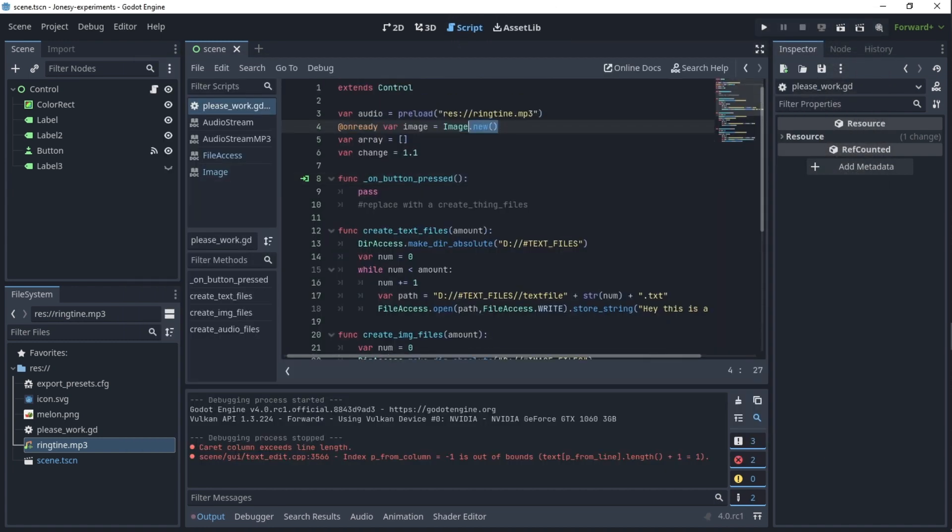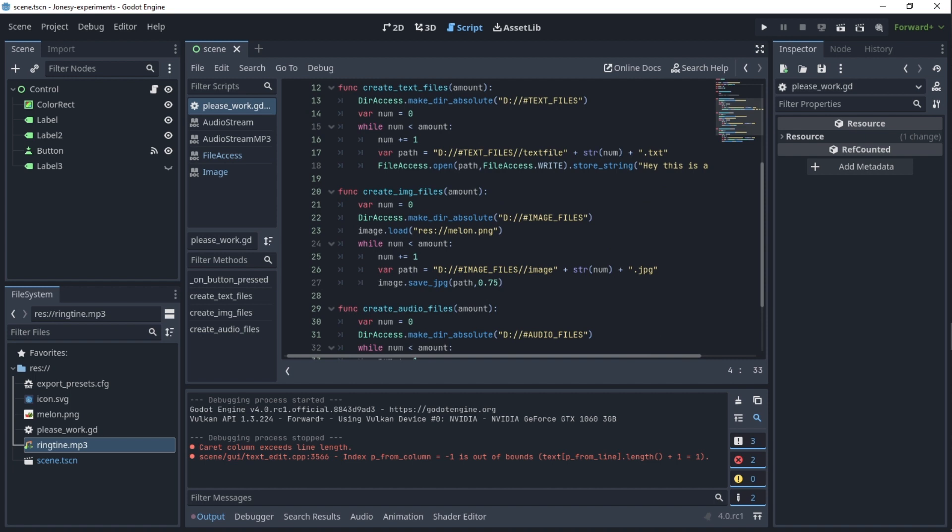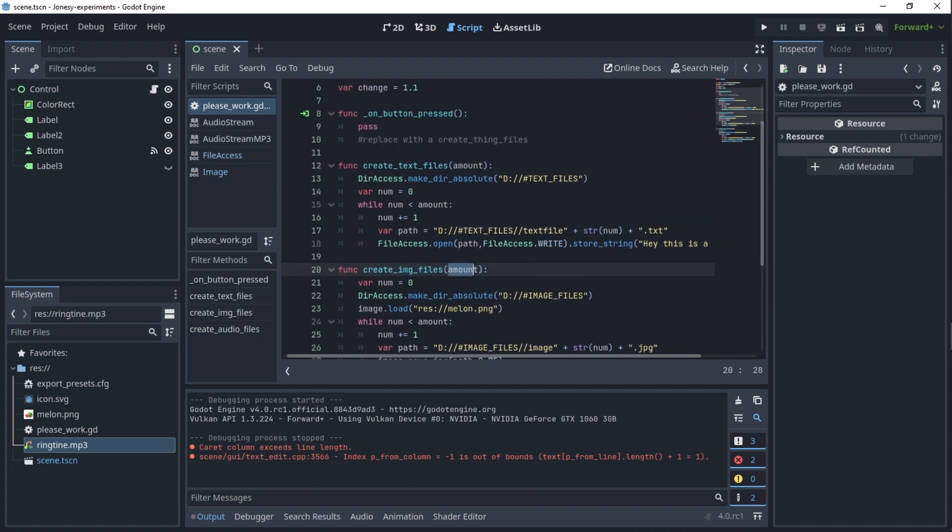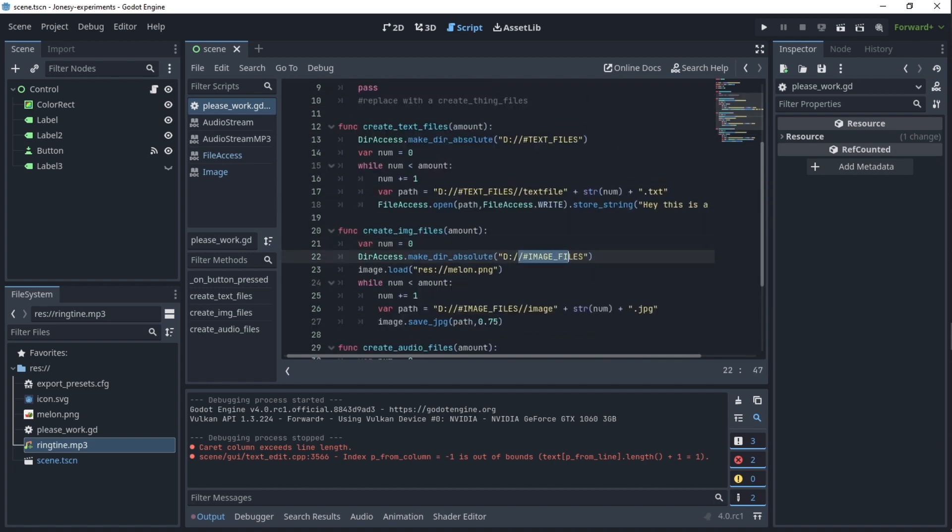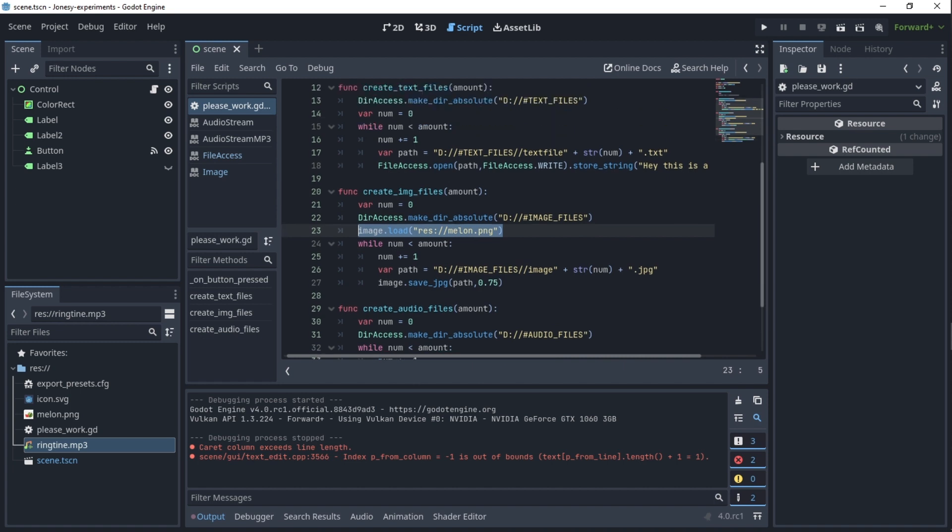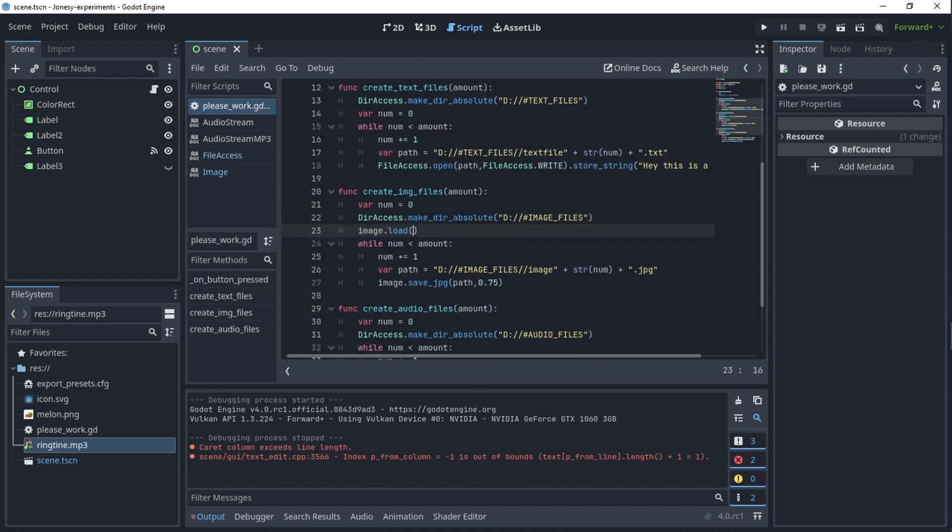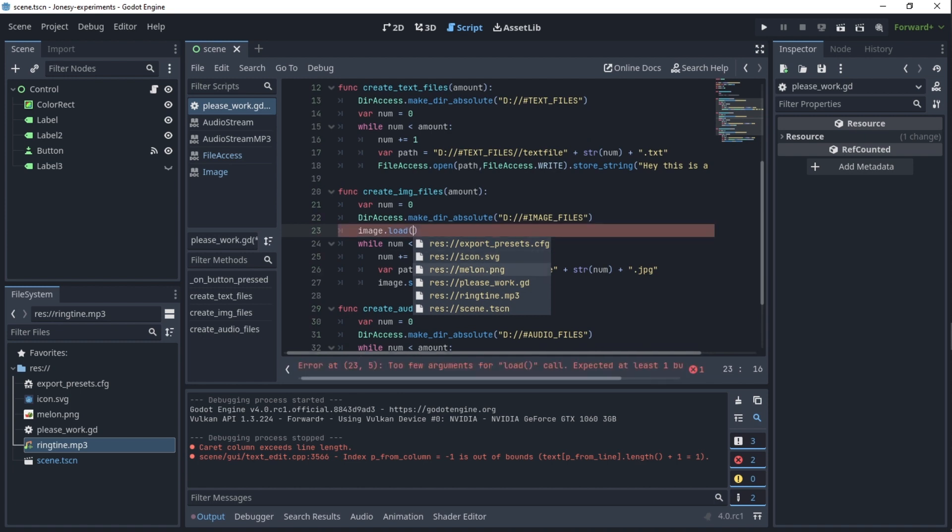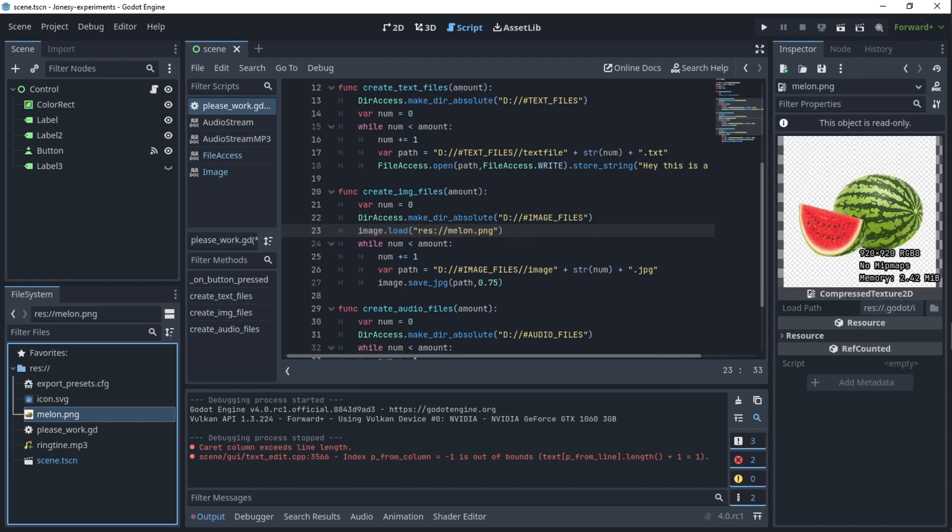Now an image file. So here I just create an already variable image which is just Image.new. And the function create_image_files, this is pretty much the same, the beginning except of course different directory. And we do images.load and this loads a .jpeg or .png file from your game files. So here I have a melon.png, it just loads that.